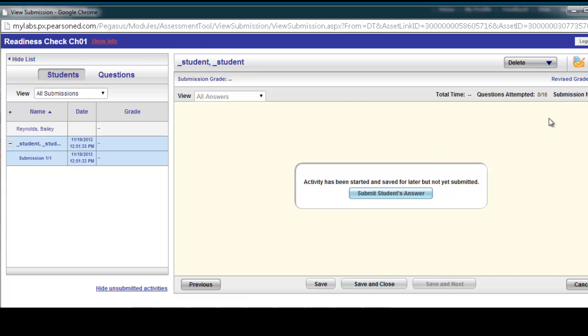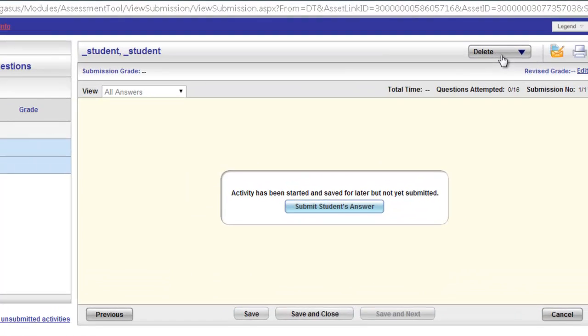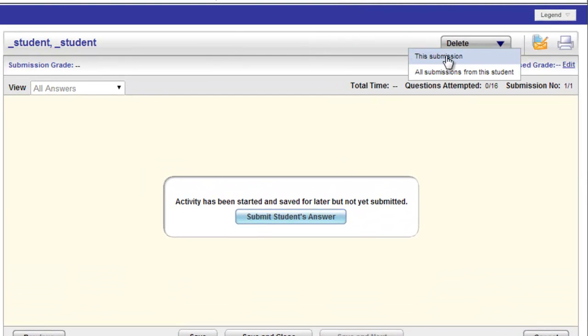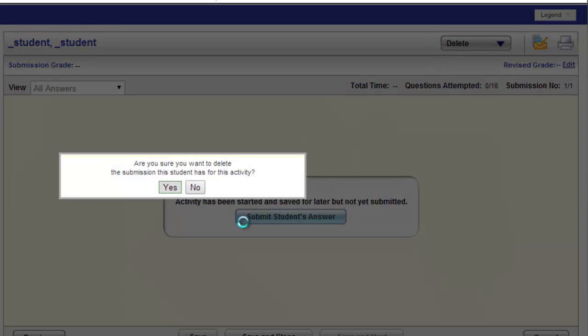However, since this student did not submit any answers or have any answers ready, I can delete the submission and allow the student back in to retake that pretest. I would go up to the upper right hand corner and click delete this submission and just click yes.